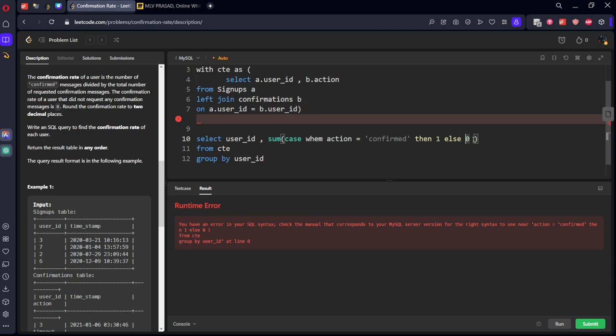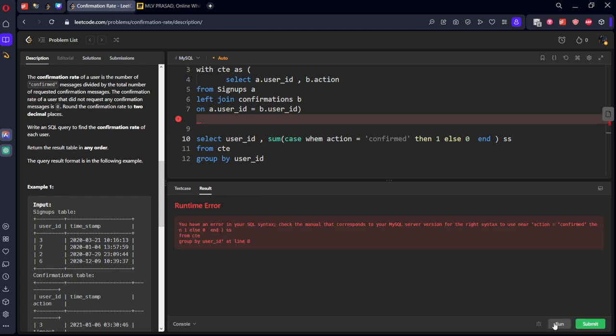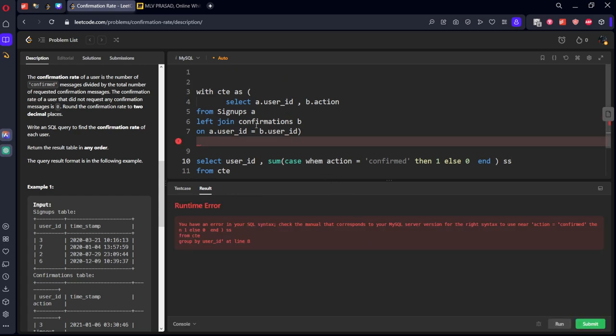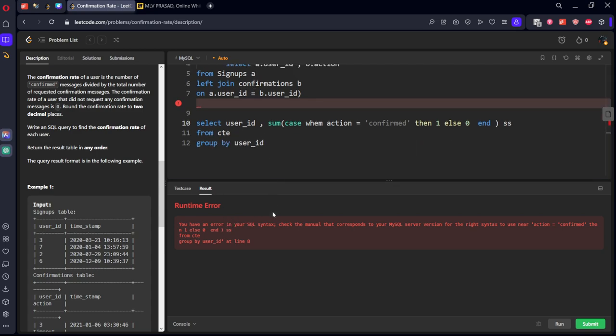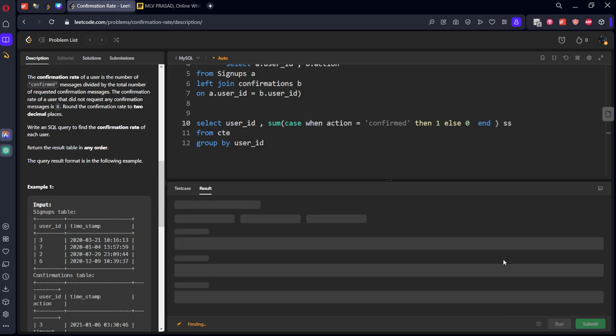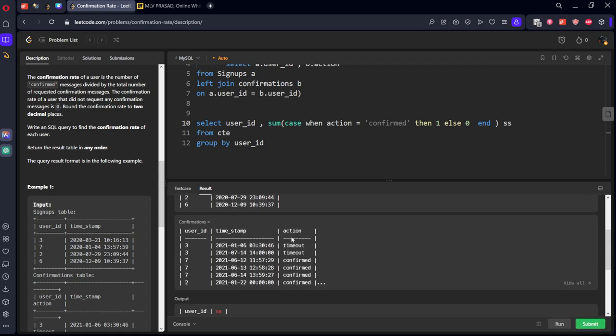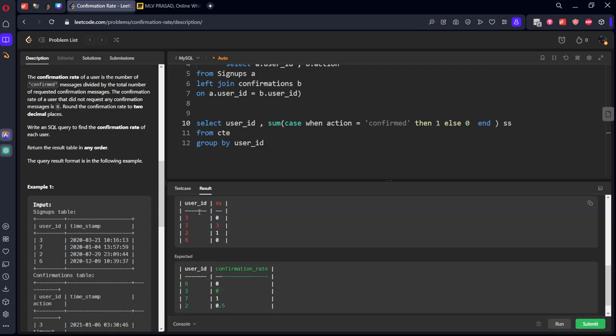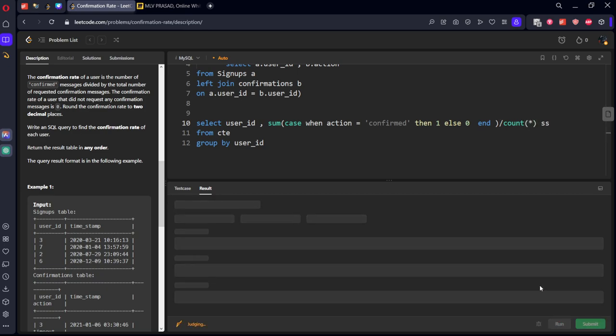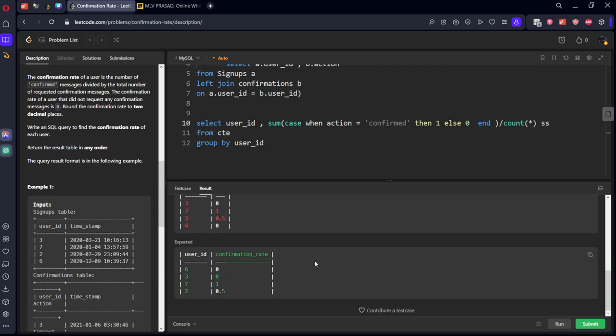Okay, we need to keep END as something. Let's call it as sum SS. Okay, we got it right. Three has zero, seven has three, two has one, and six has zero. So simply sum of confirmation things by count of rows. So we got the final answer. Now what we need to do?